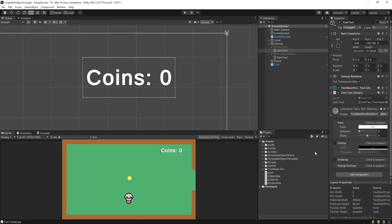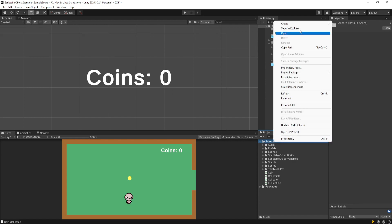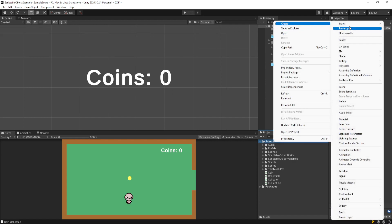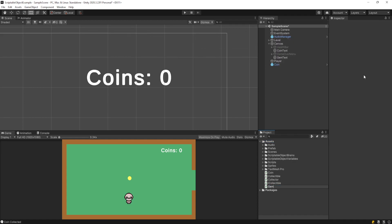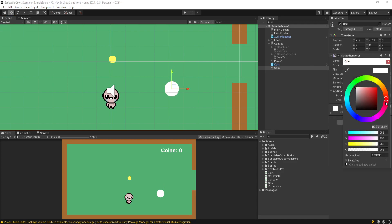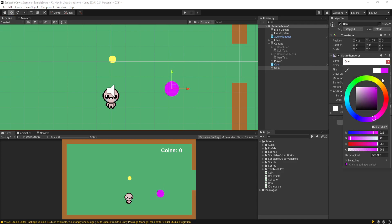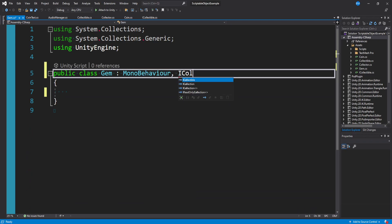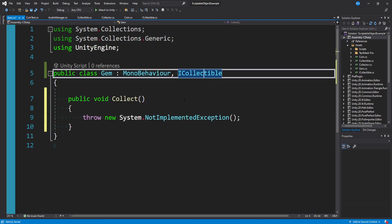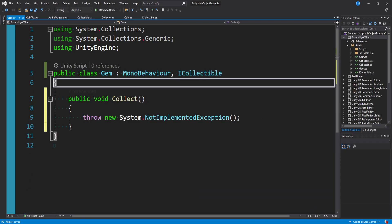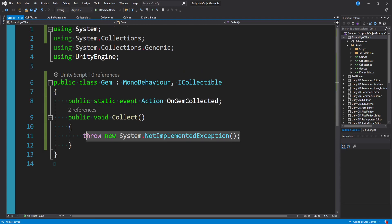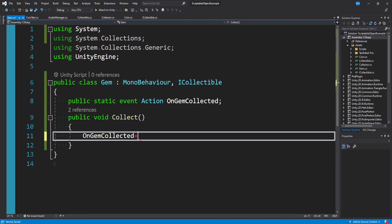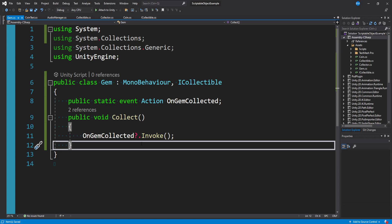At this point you can make as many collectibles as you want. I could make another one called gem — just a circle, make it purple or something. In the gem script we inherit from iCollectible, implement the interface, make another event, and in collect we call that event. It's basically an identical structure to coin, just a gem with a new event.